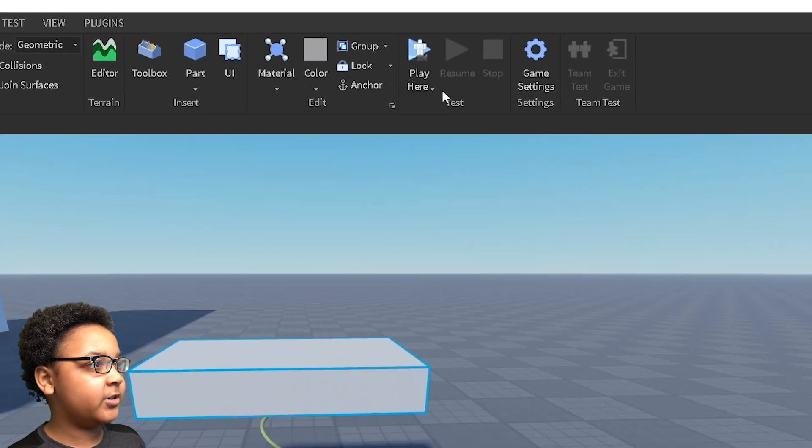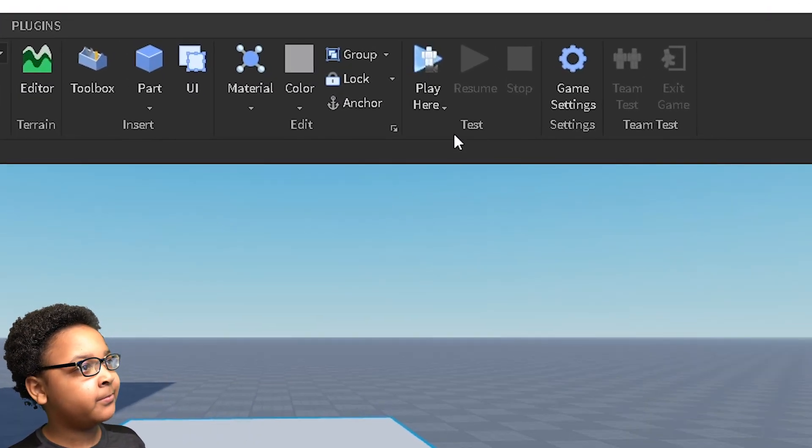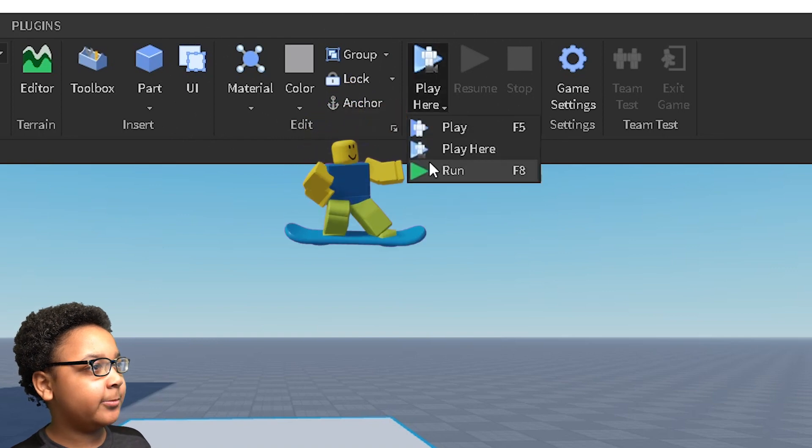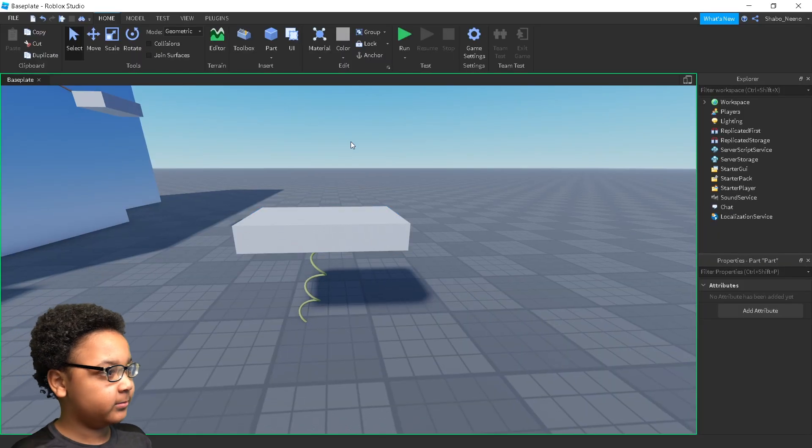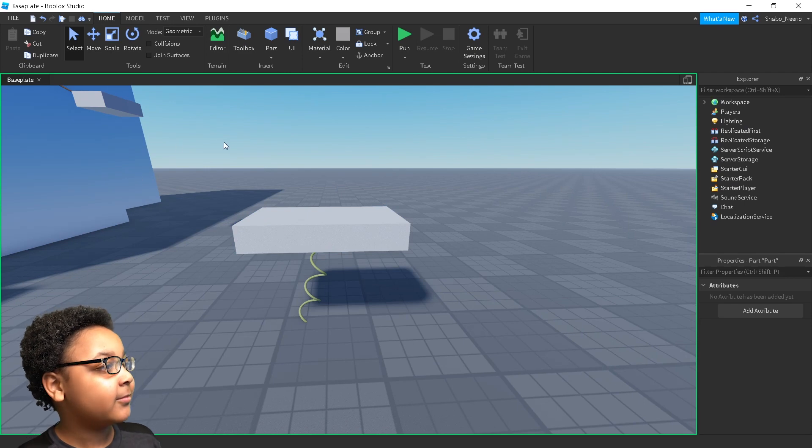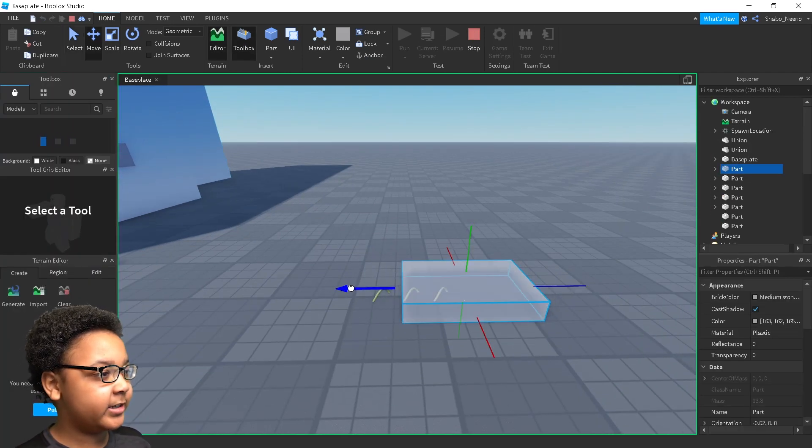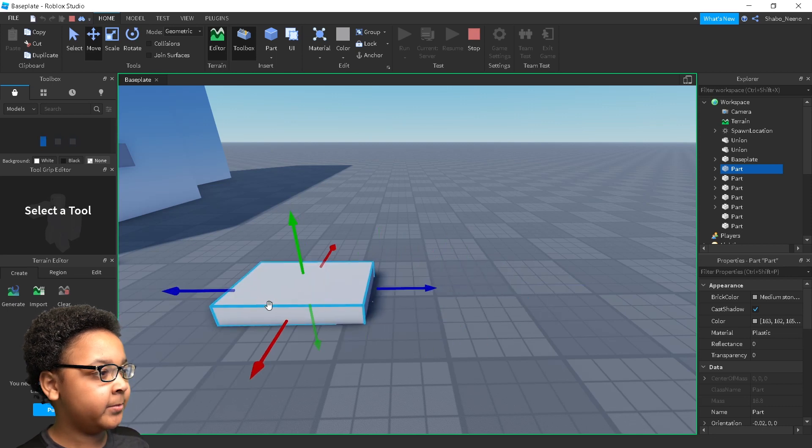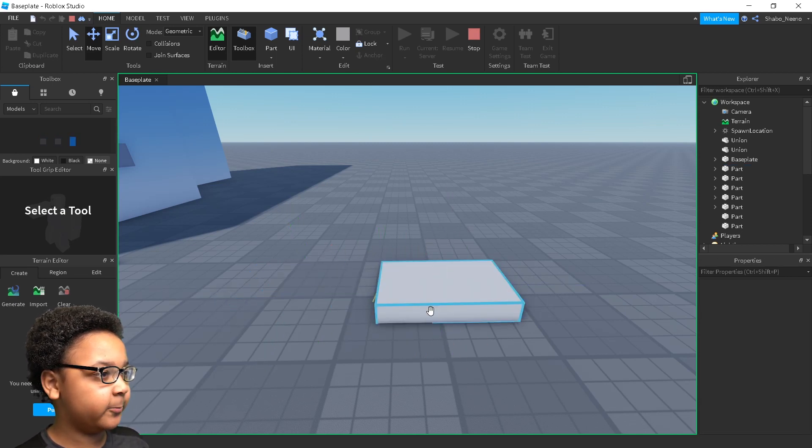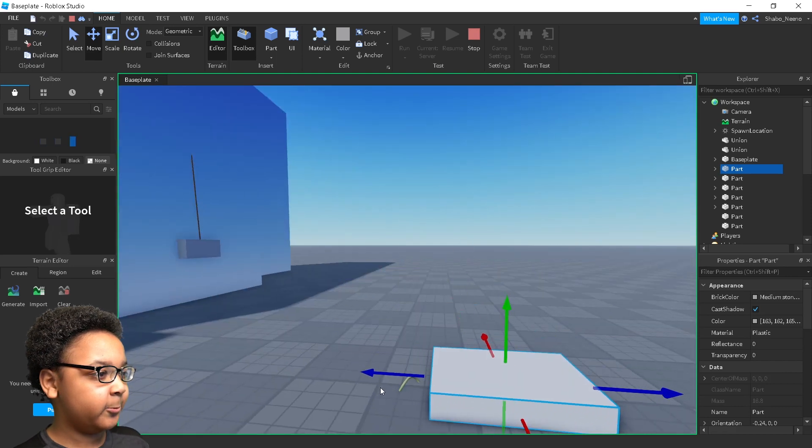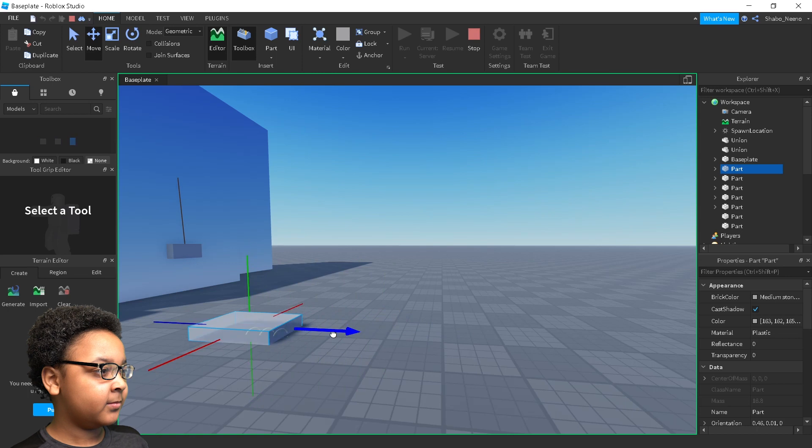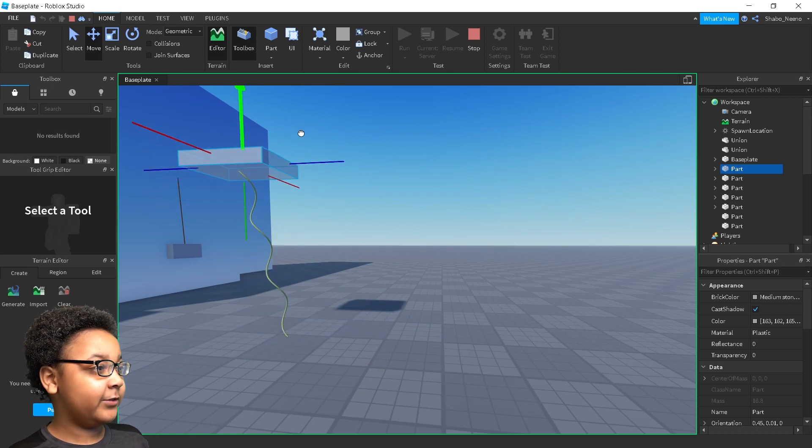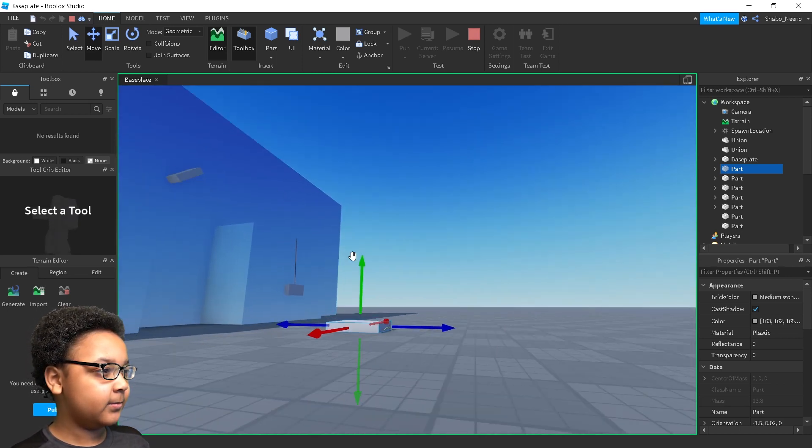Then there's a way to test it without spawning in your character by clicking this arrow and pressing run. It should have the correct settings. If I try to move this right here, it will push out the object like a spring would, and it will still stop it from going too far away. Like that. Even if you go upwards, still works. Like that.